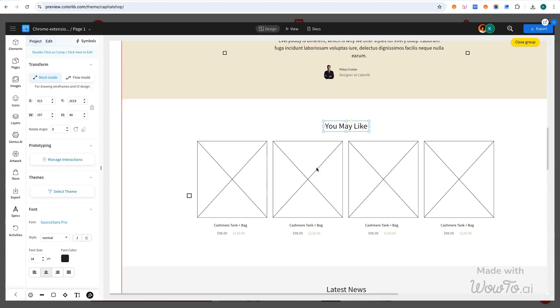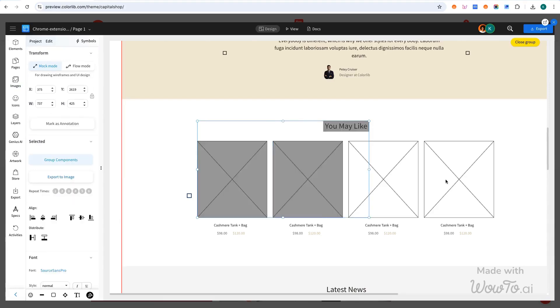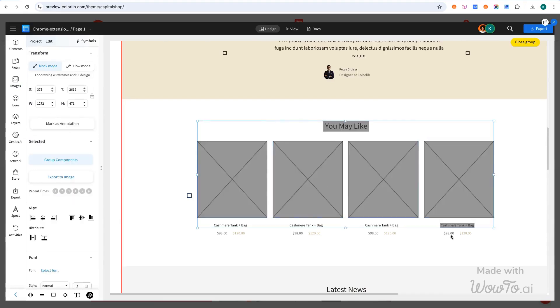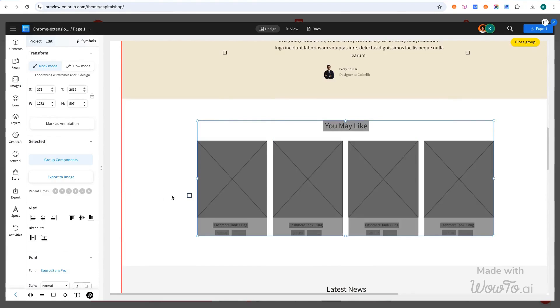You can also remove any unwanted sections from the wireframe that don't align with your vision or design idea.